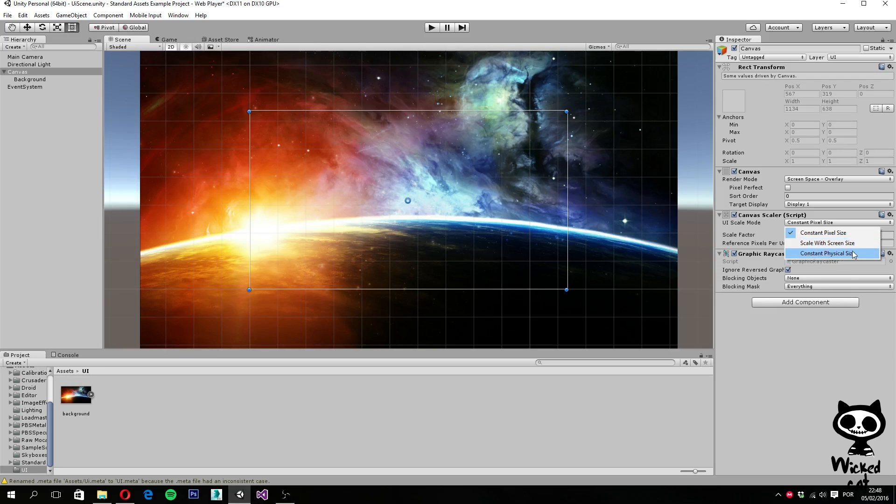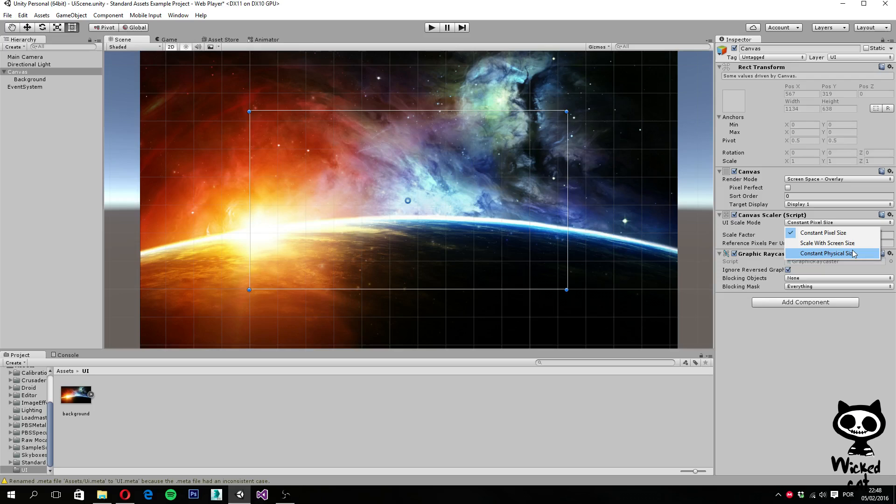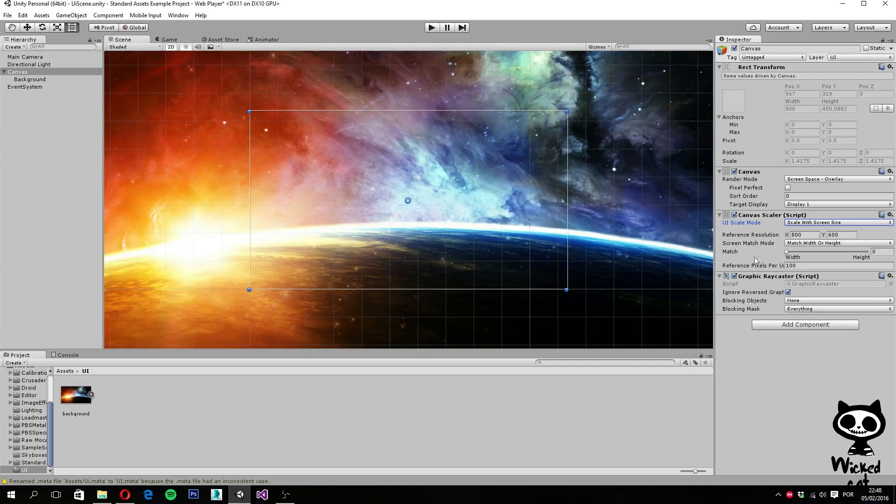the last option, constant physical size, the positions of the user interface elements are specified in a physical unit, such as millimeters or points. For example, this requires the correct reporting of the screen DPI. So I honestly, not a big fan of this last one. So we are actually going to select for our case scale with screen size.